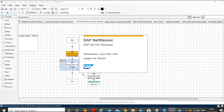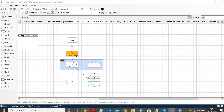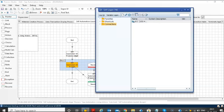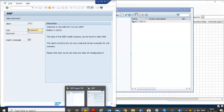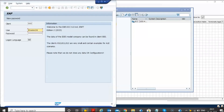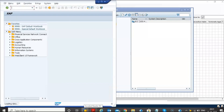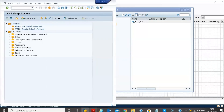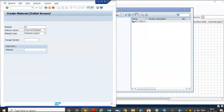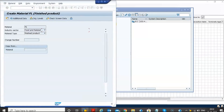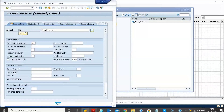Now the BOT is opening SAP. Logging into SAP using credentials and pressing enter. Now the BOT has entered the T-code MM01 and is going to enter the required information.